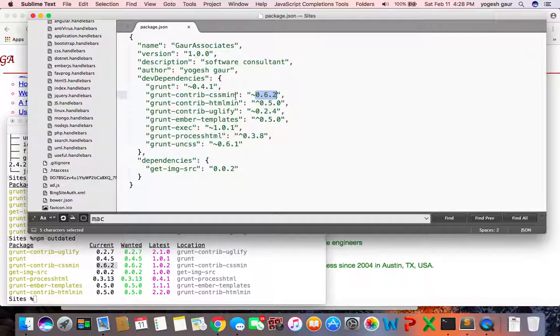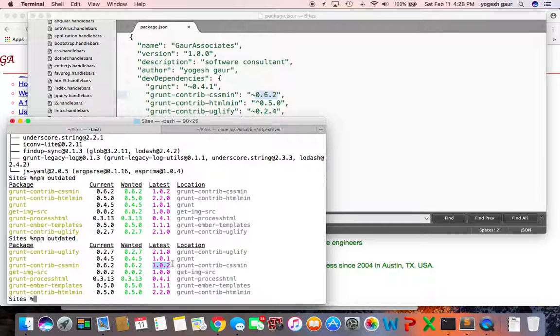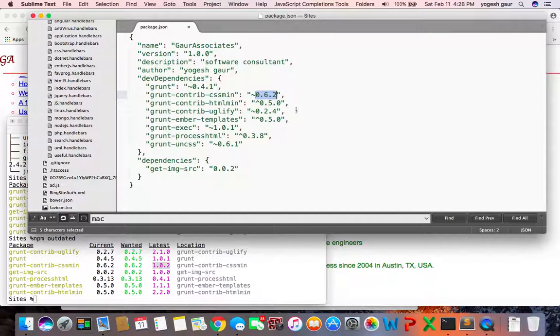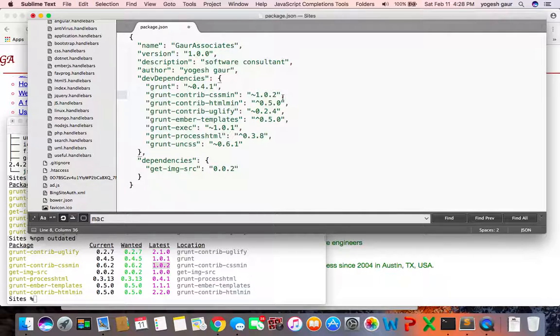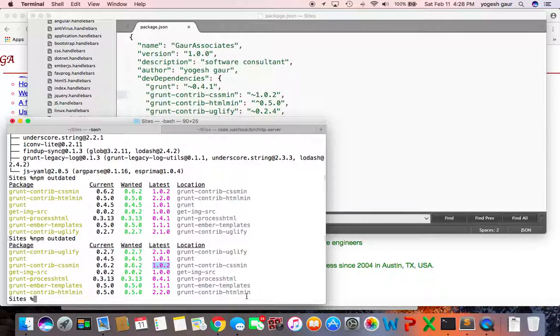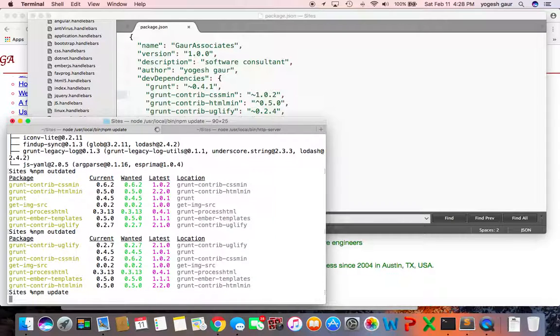update just this particular package, cssmin. So I can basically go and get that new version 1.00 and plug it in here. Let's see, once I change that, I'll run npm update and you